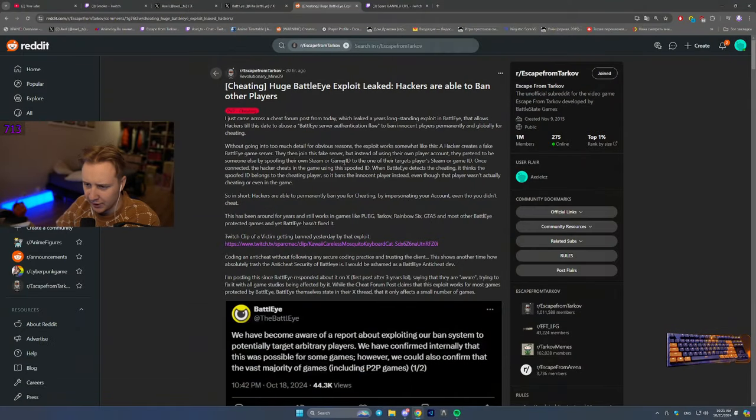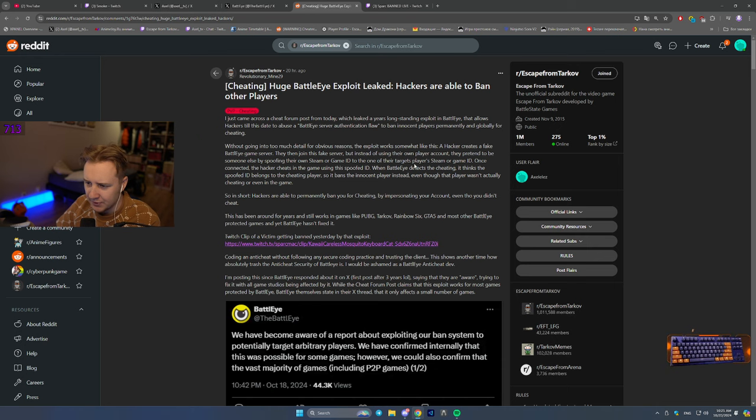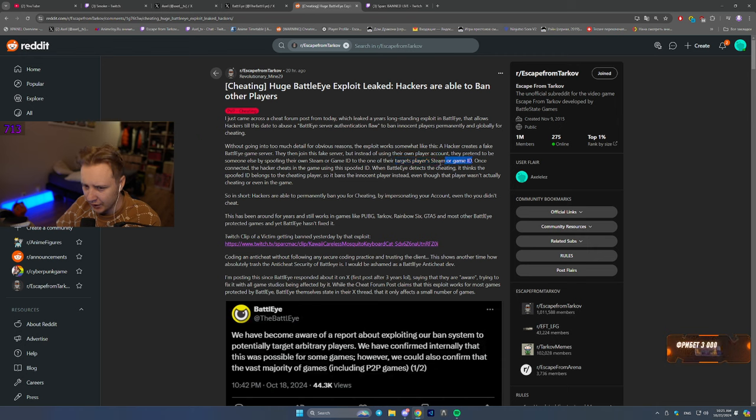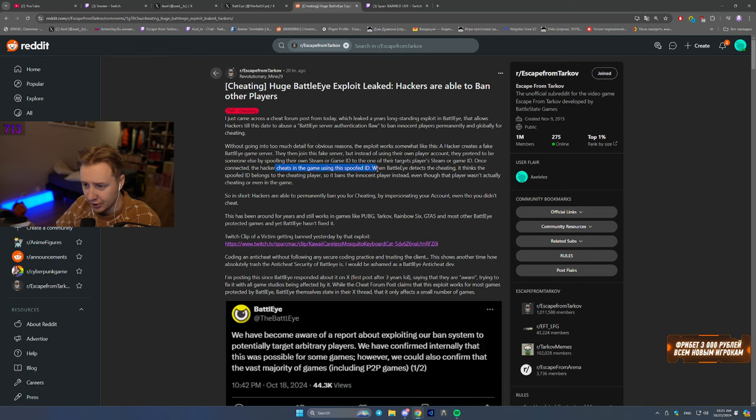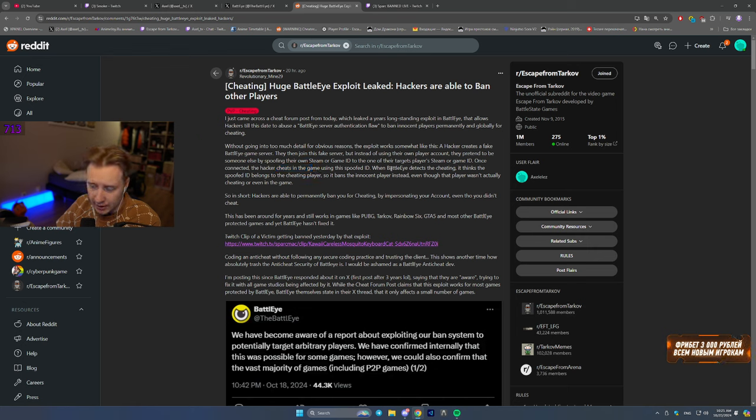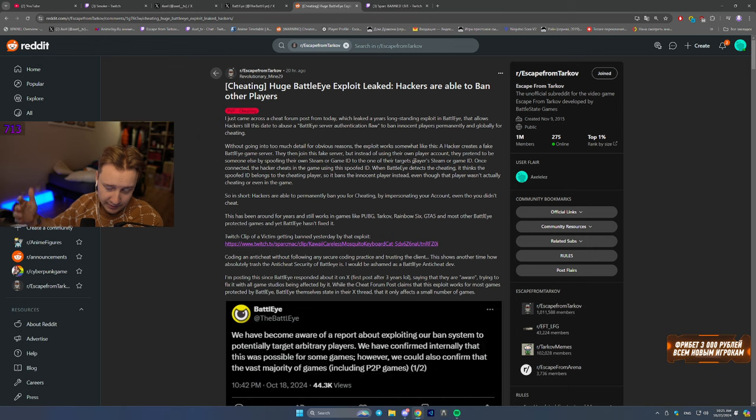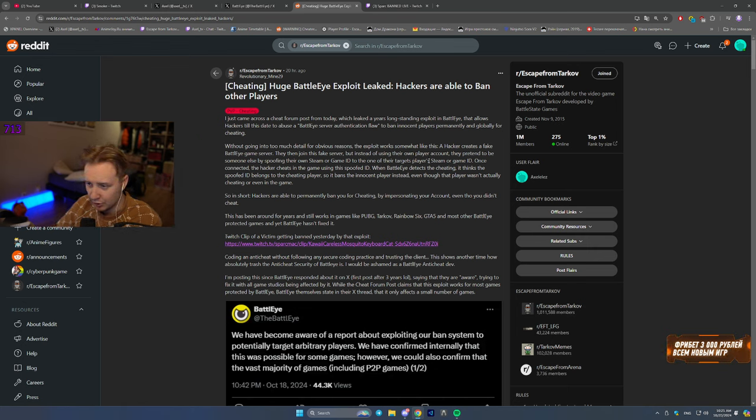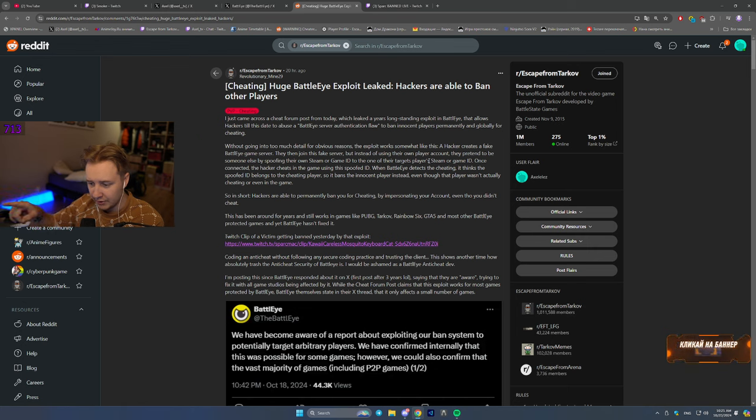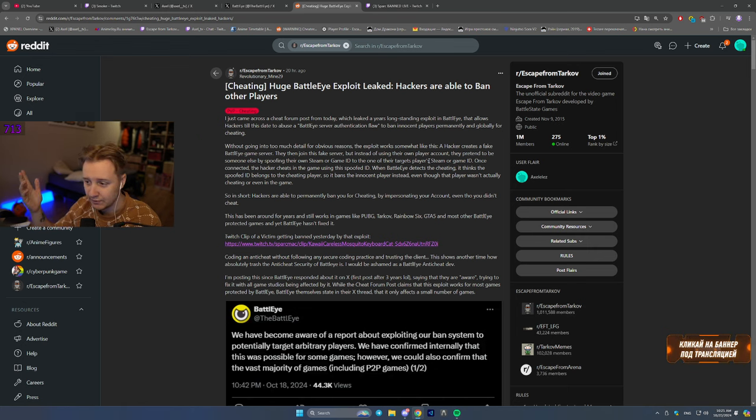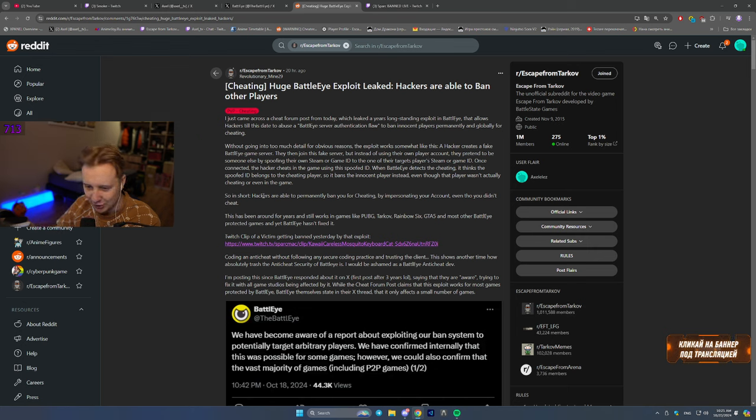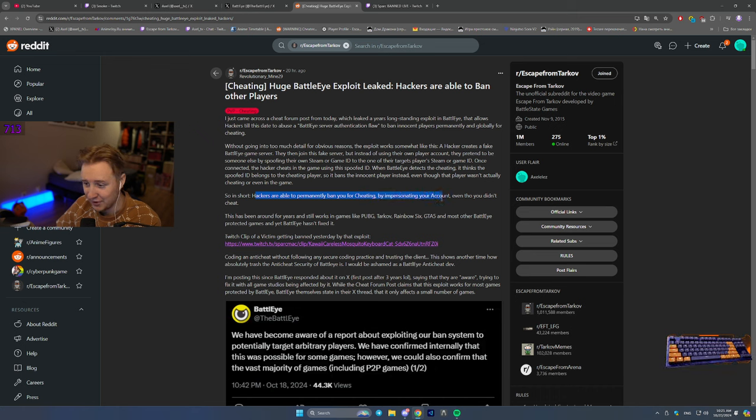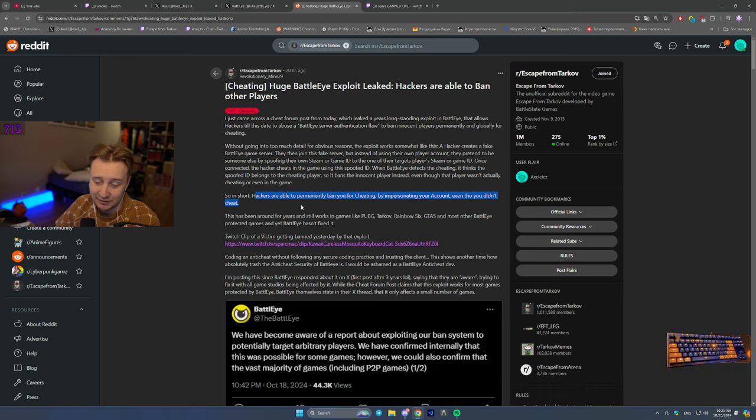So they spoof their game ID, pretend to be one of the Steam players or another player. And once they connect to the server, they cheat in the game using that spoof ID. And BattlEye detects that spoof ID. They see that that player is cheating and they ban them. Even though they don't ban the cheater, they ban the innocent player who wasn't even cheating. So yeah, in short, hackers are able to permanently ban you for cheating by impersonating your account, even though you didn't even cheat.